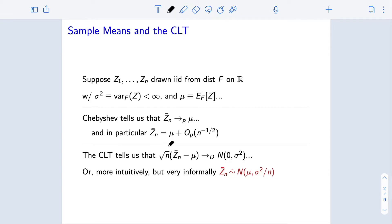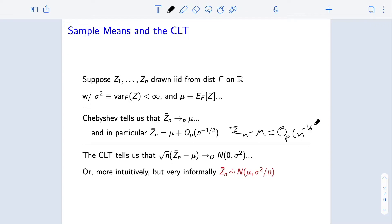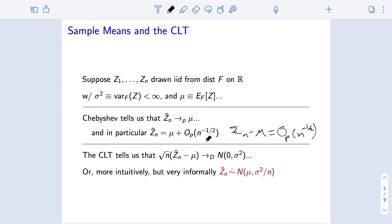One thing to note — I'm writing this a little differently than we've seen before. Generally I've written it as z-bar-n minus mu equals big-O-P of n to the negative one-half, and this new notation I'm using here is exactly equivalent to that notation on the right. It's just maybe a nicer way to write it. Here I'm saying the sample mean is equal to the population mean plus some stochastic or probabilistic error that is at most on the order of n to the negative one-half.